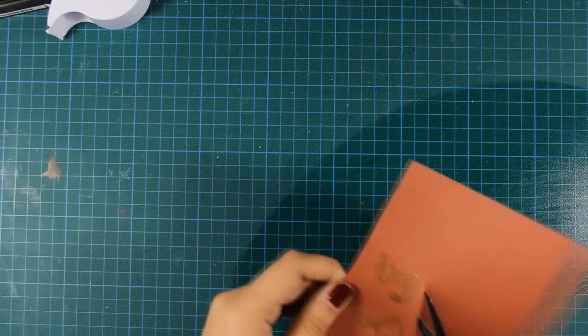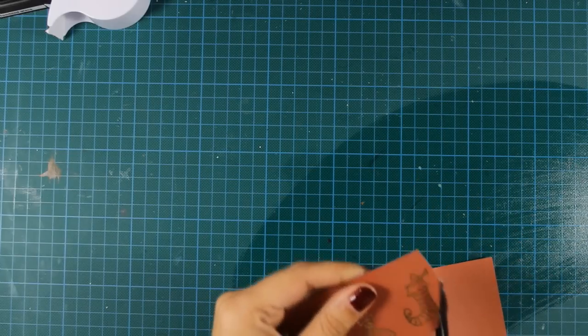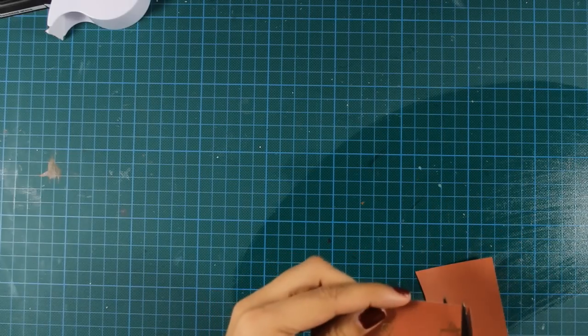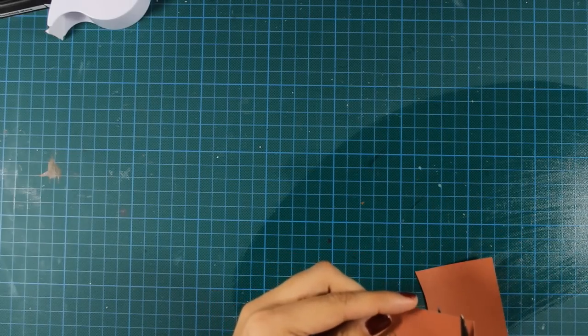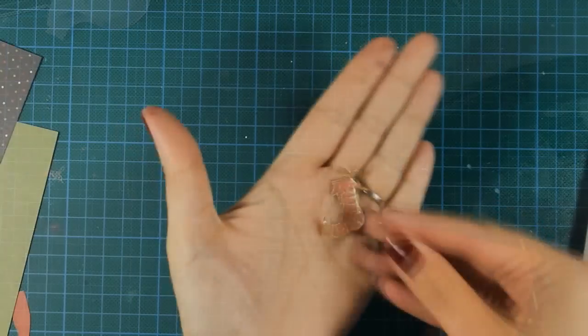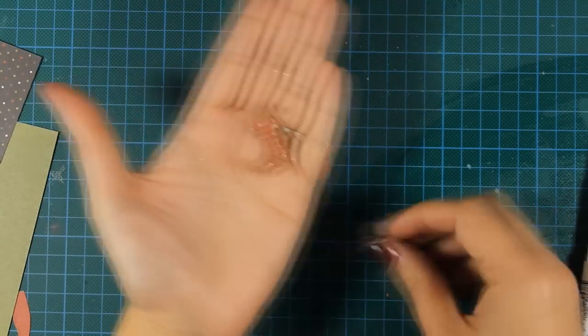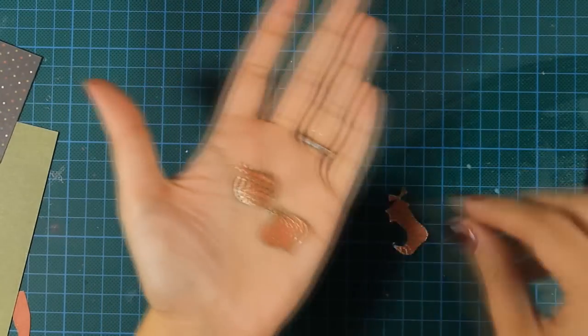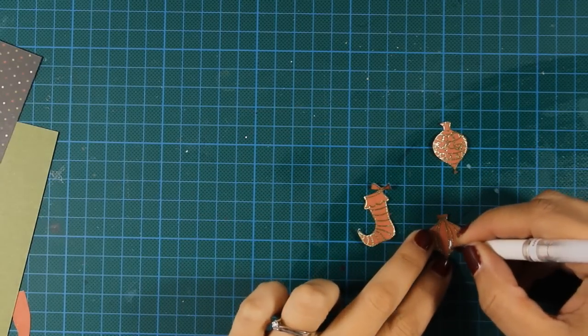Once I have heat-set the embossing powder, I'm using my scissors and I'm going to cut around them. I'm cutting exactly where the lines are, and it's not that difficult since the line is nice and raised.